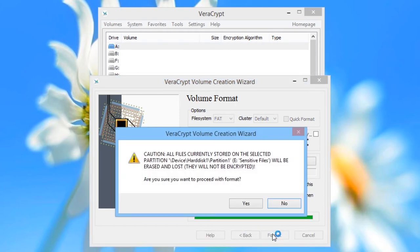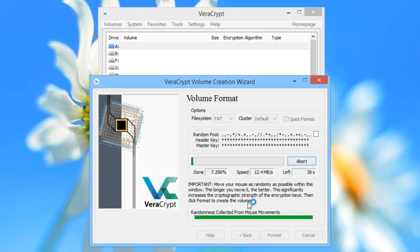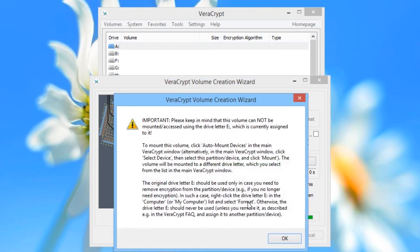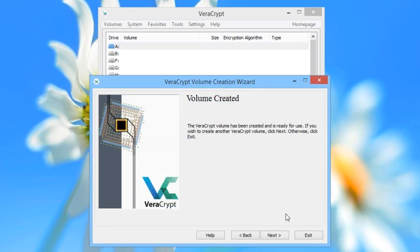You will be given a warning that all files on the drive will be completely erased. If you're happy to proceed, click Yes. When the drive is finished being encrypted, you'll be given a note informing you that to mount the drive you need to choose a different letter. Click OK and then click OK again, and close the wizard.